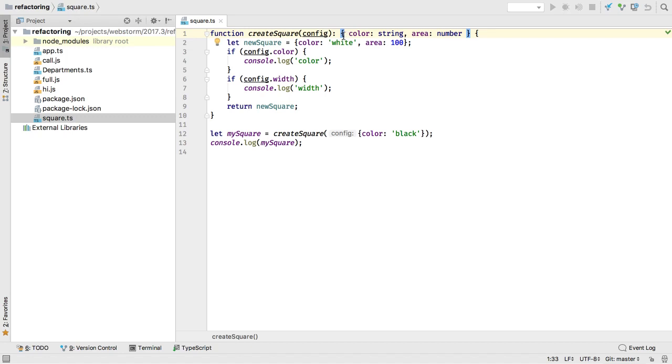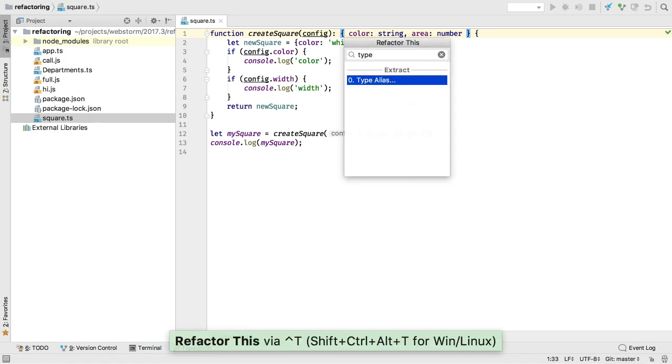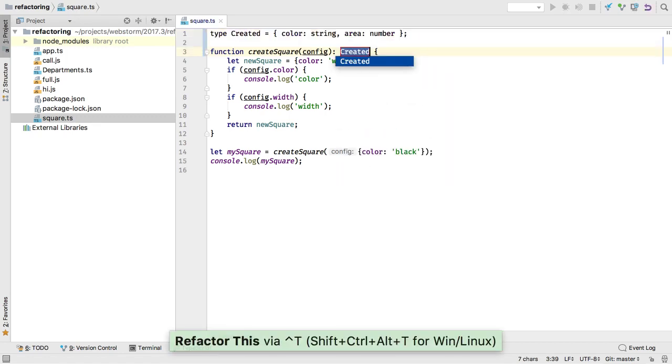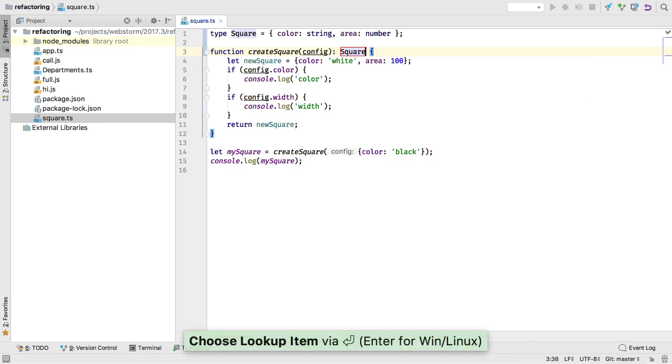In TypeScript, sometimes you want to create an alias for a complex type. Use our new refactoring to automate this. If the type is used multiple times, WebStorm will suggest replacing all the names.